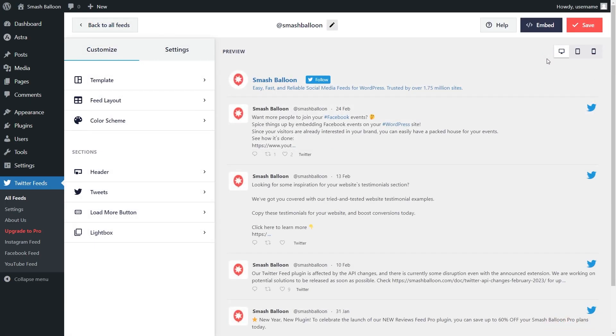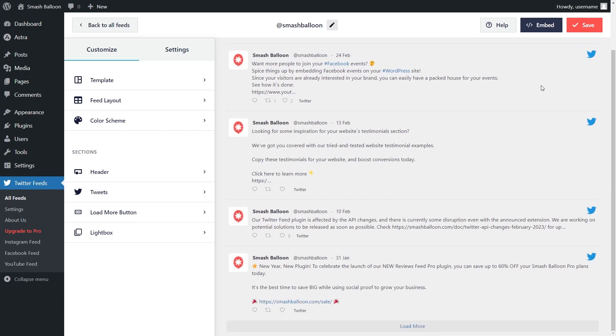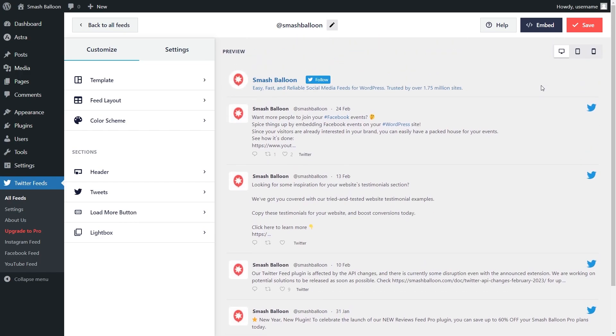And almost instantly, you can see your new amazing Twitter feed displayed right here. All the latest posts from the Twitter account you specified are displayed in the single column feed.